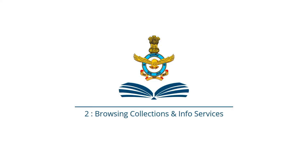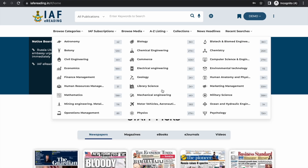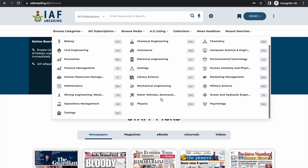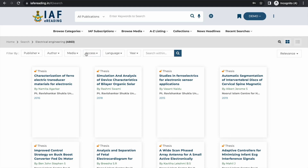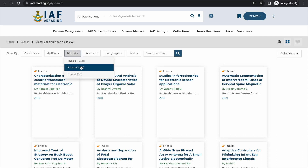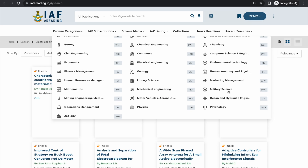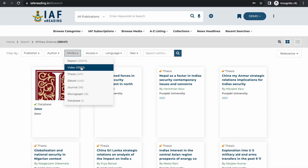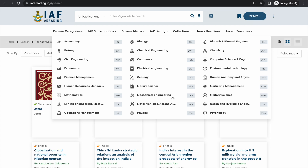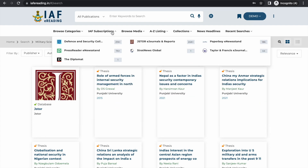Now let's look at all the collections and information services available on the platform in detail. To browse the collection by discipline, you can click on this option. For example, clicking on electrical engineering shows 4,600 plus theses and journals related to that subject. Clicking on military science shows more than 38,000 publications in the form of journals, theses, and ebooks related to military science. Likewise you can browse for all the disciplines.